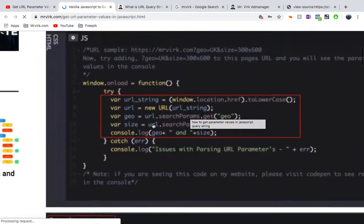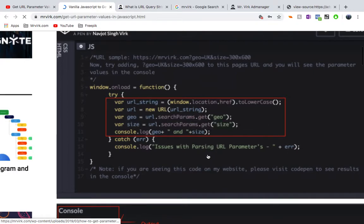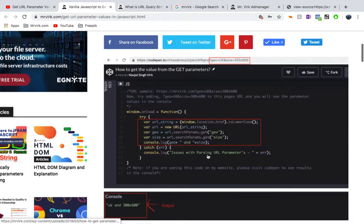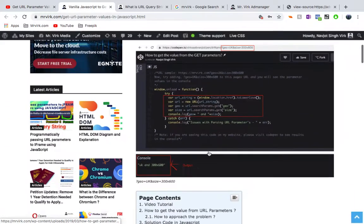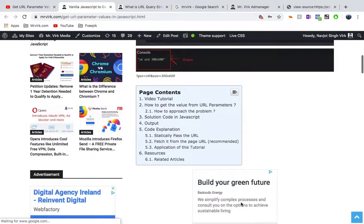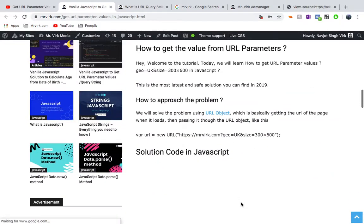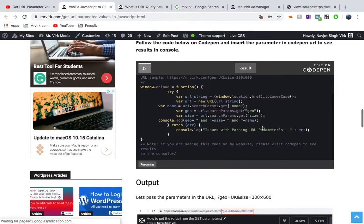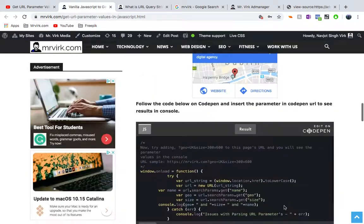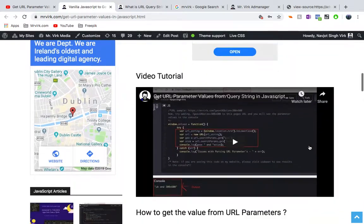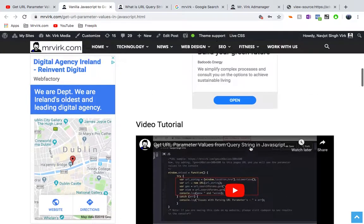So we do that using the dot search params dot get method, which is provided by the browsers, the modern browsers these days. So I'm going to leave a link to this. You'll find the code to this and very detailed explanation, a video to this as well.